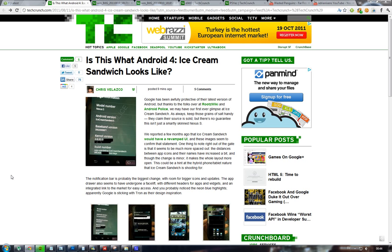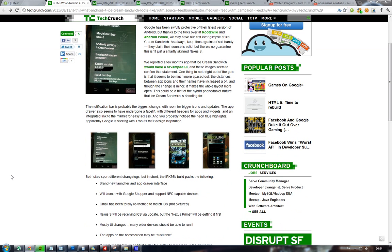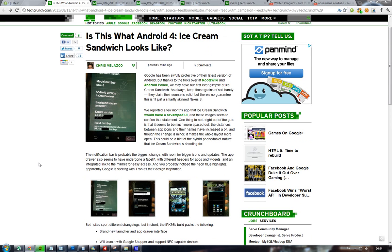They also have a redesigned Gmail, and the Nexus S is going to get this update according to a couple of pictures we're looking at here. Not just UI changes, you'll have more space for icons and stuff like that, but also a new launcher for apps.